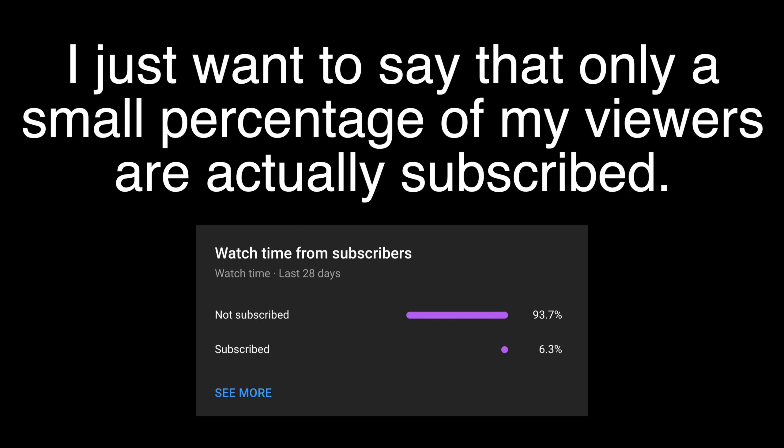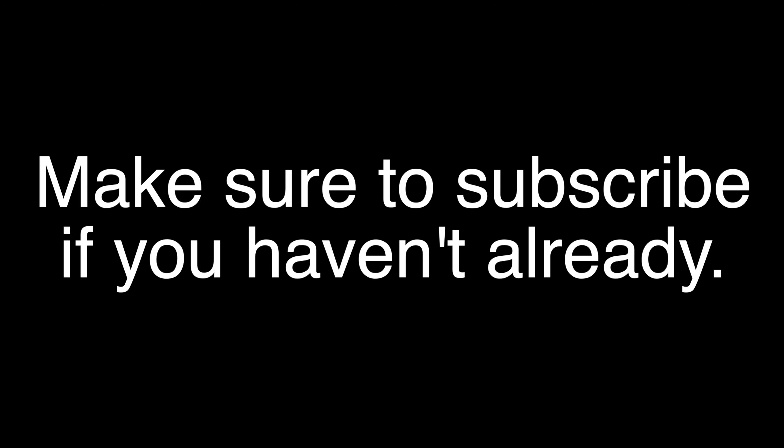But before this video starts, I just want to say that only a small percentage of my viewers are actually subscribed. So if you did enjoy this video and found it informative, but you haven't yet subscribed, make sure to subscribe if you haven't already. So yeah, without any further ado, let's get straight into the video.